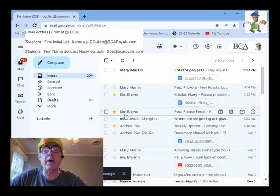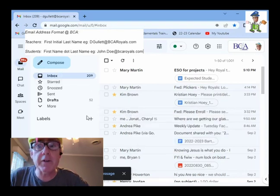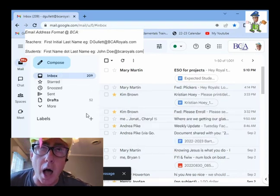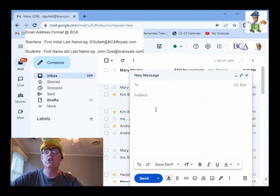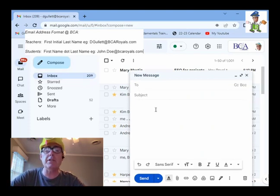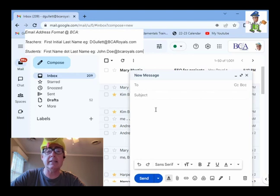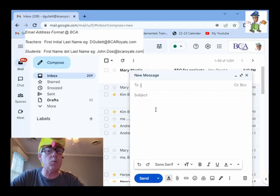Now, let me show you how to compose an email. Don't forget to click on compose to a student. Now, students, your email addresses look like your first name dot last name at bcaroyals.com. Email address format should be very familiar to you because it's what you use to log into Google.